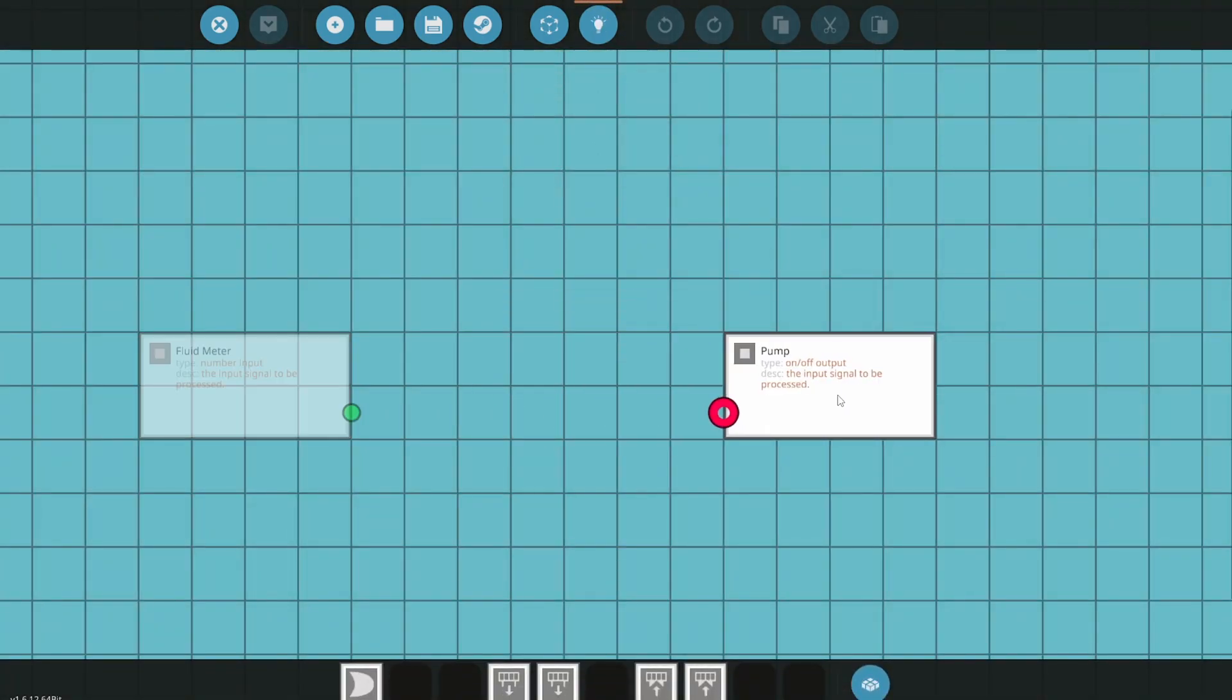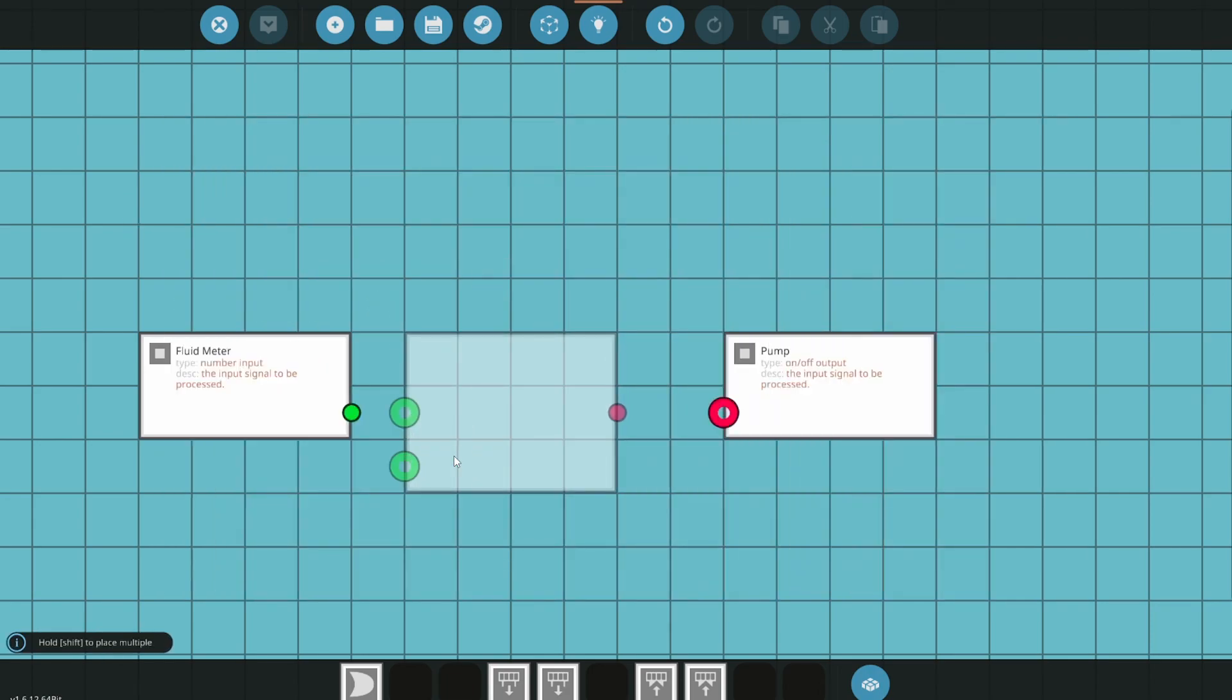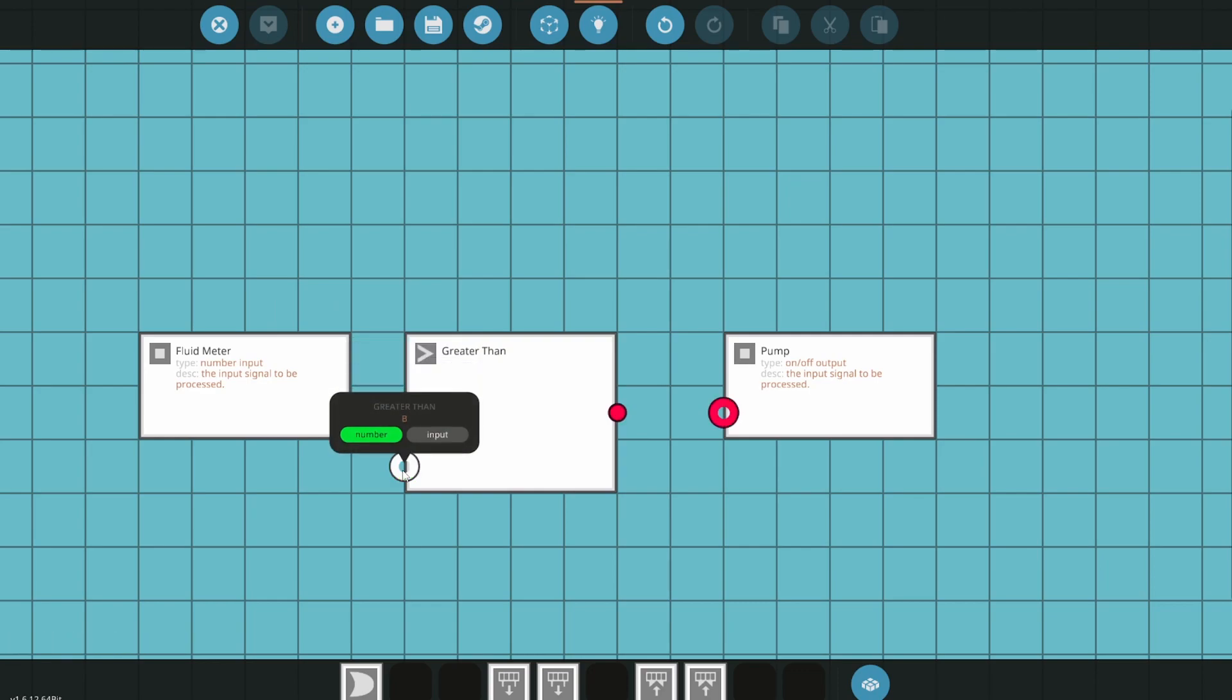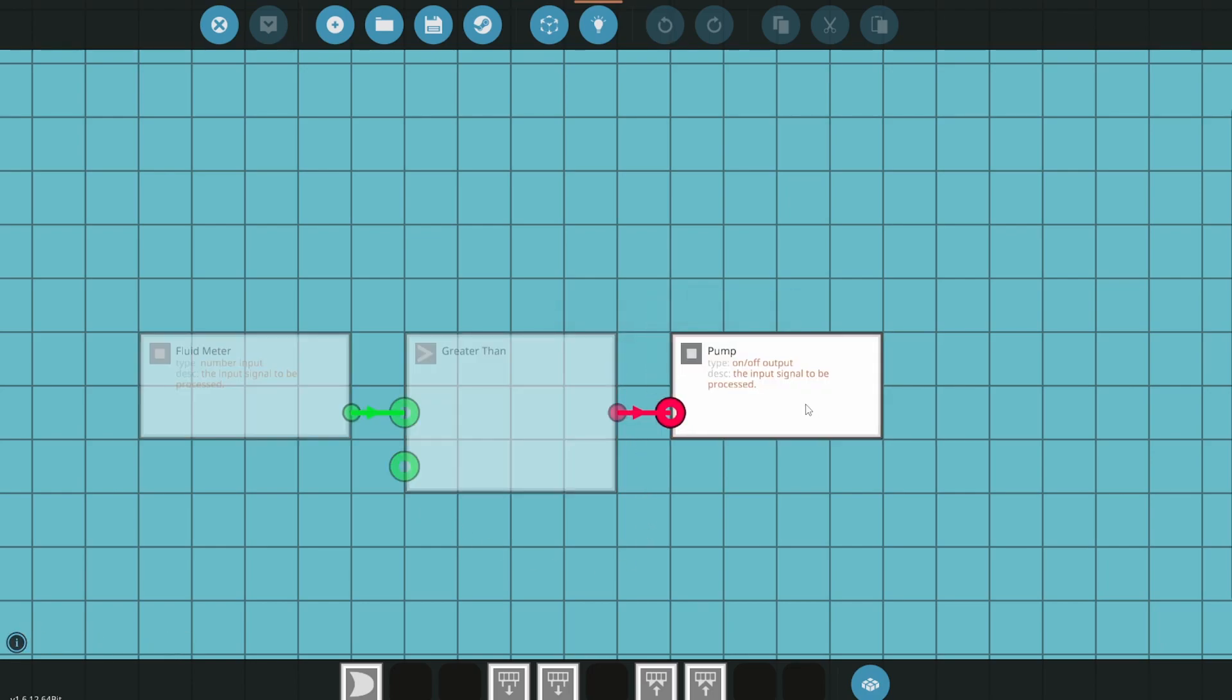The only logic we need is a greater than block. Connect the fluid meter input to A on the greater than. By leaving B disconnected, the greater than assumes B equals zero, and connect the greater than output to the pump output.